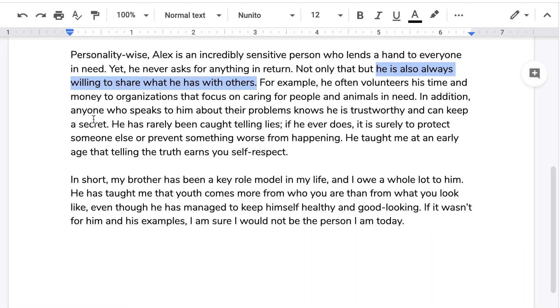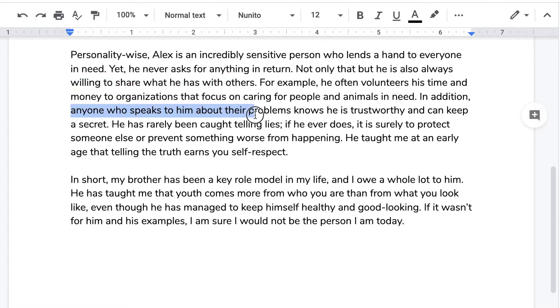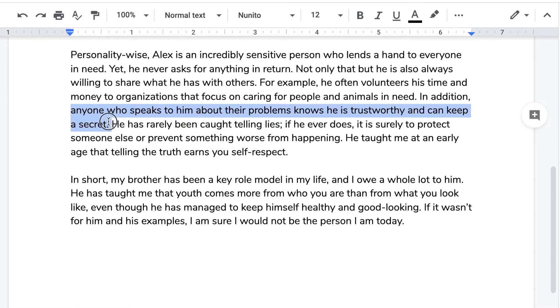In addition, anyone who speaks to him about their problems knows he is trustworthy and can keep a secret — a very important detail. He has rarely been caught telling lies.